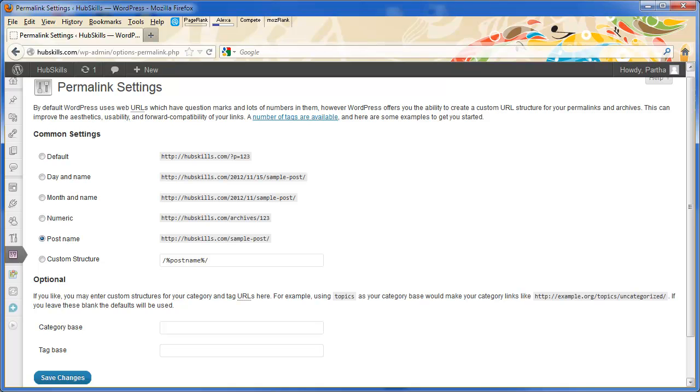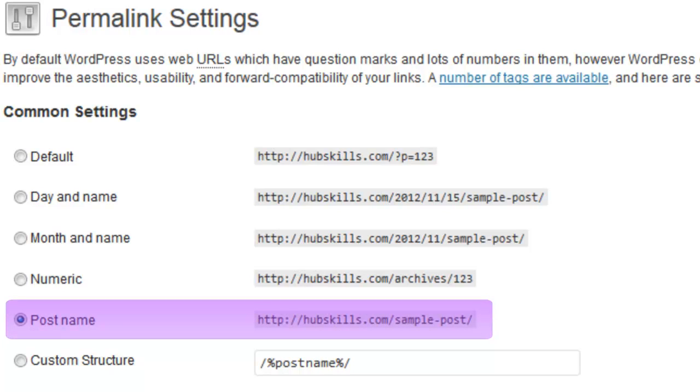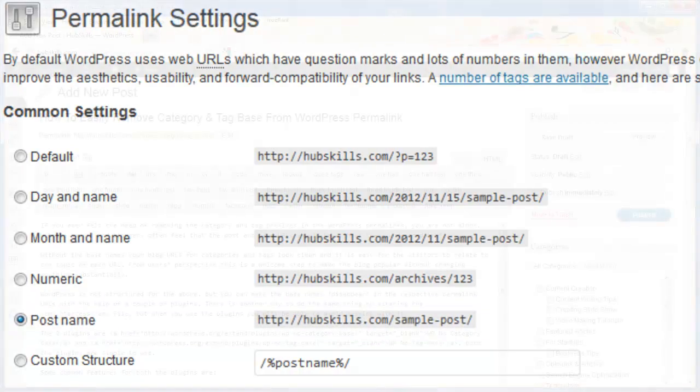Of the six options for common settings, I have only the post name to appear for all the URLs for my posts and pages. You can however change this post name as you want.